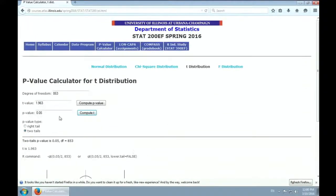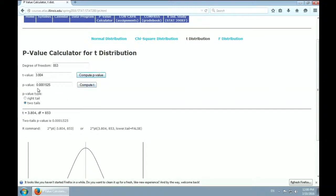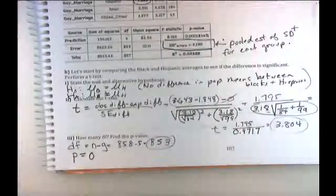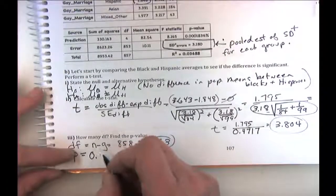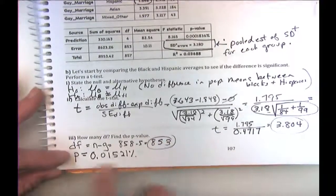But if we single out which group to compare after looking at the data, we have g times (g minus 1) over 2 possible pairs, and p-values must be multiplied by a correction factor. We use the Bonferroni method: multiply each p-value by the number of pairwise comparisons. That correction will definitely be on the exam.